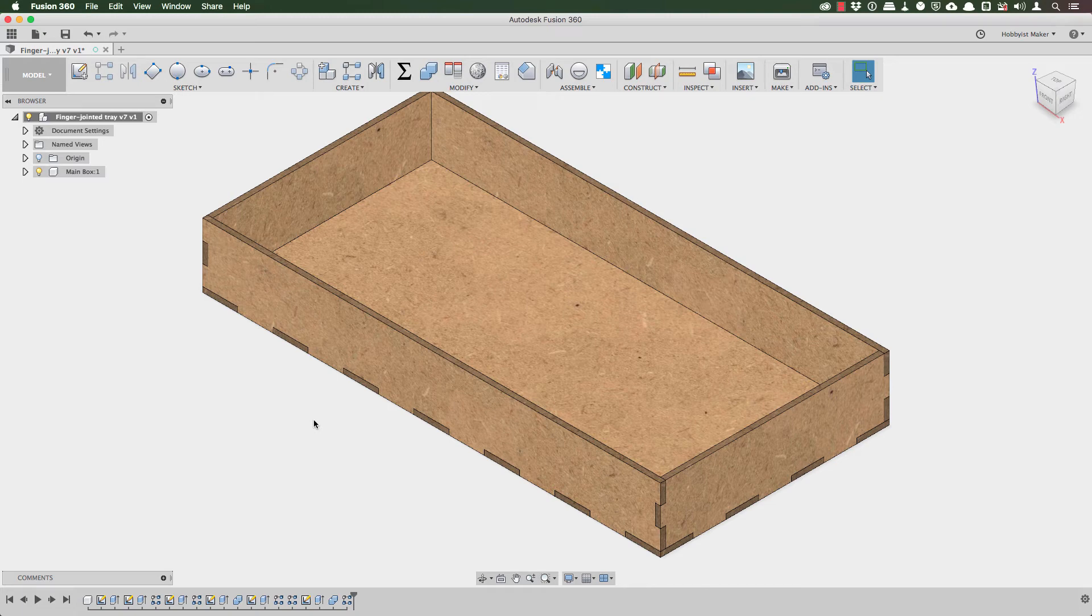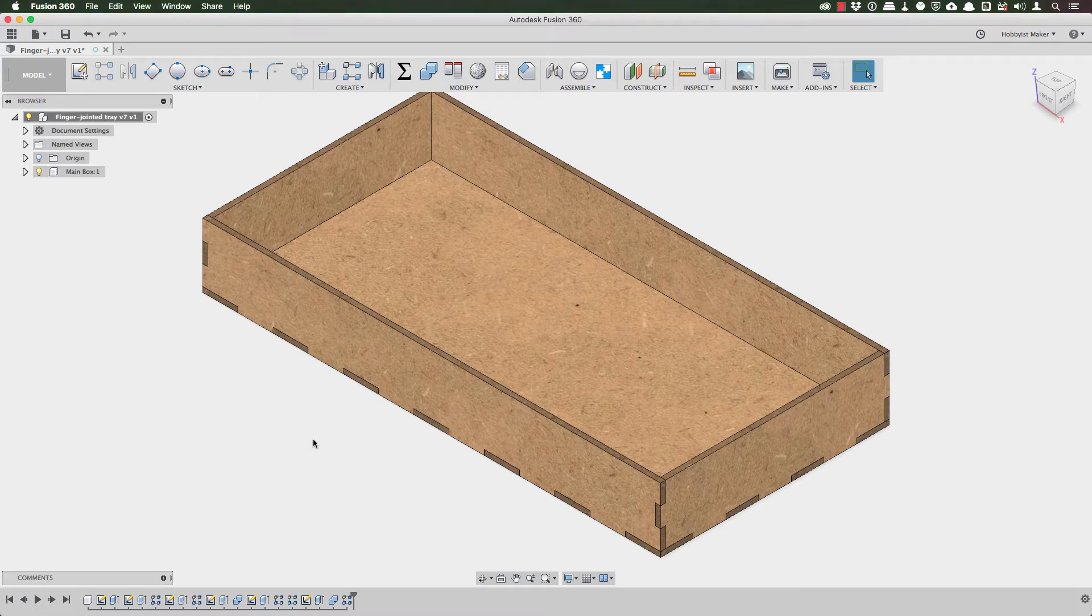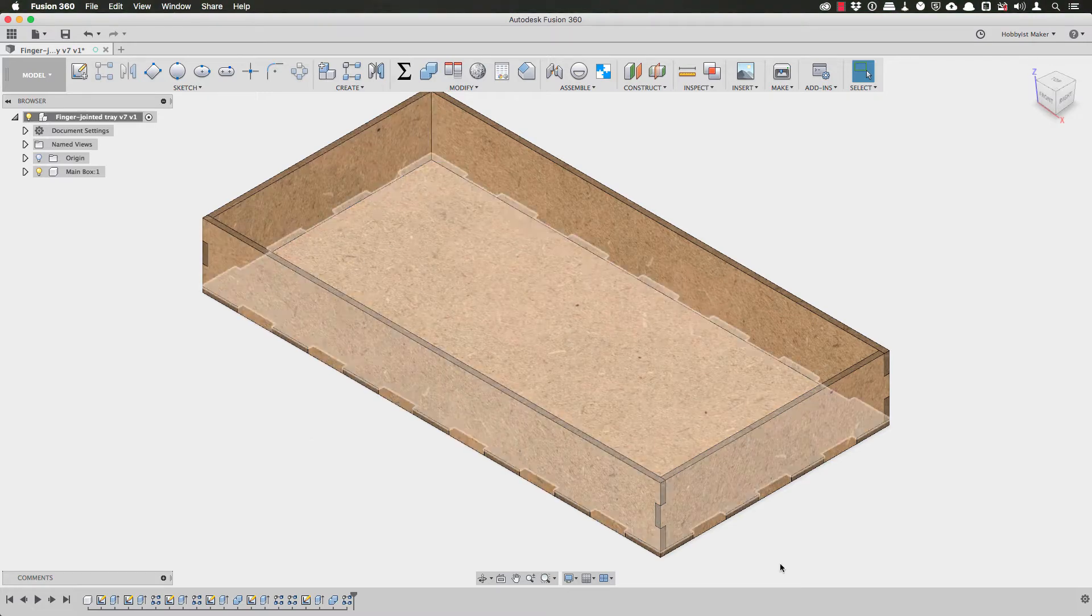Today I am adding dividers to my finger jointed tray model. In this design I am using my new and improved finger jointed tray from my previous video.